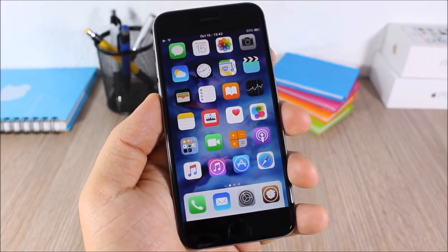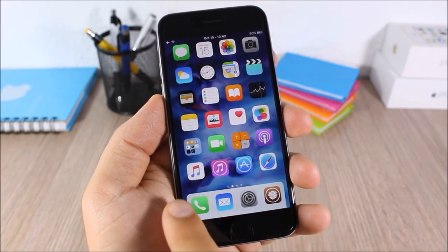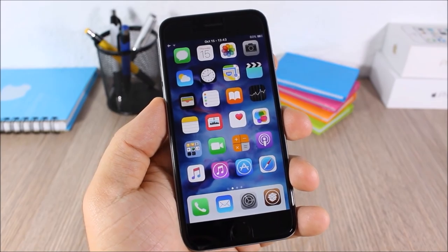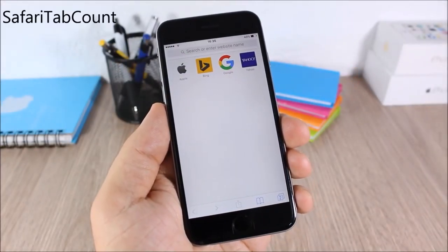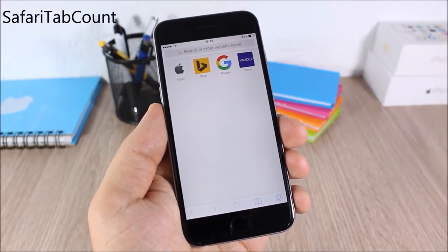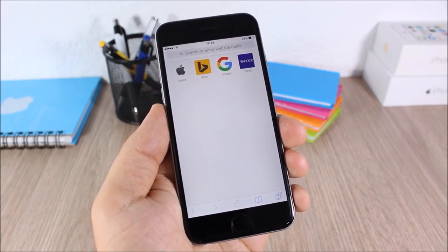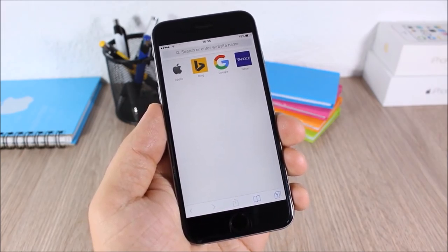Round Dock: this tweak will add rounded corners to the dock of your device. As you can see right here, both corners of the dock are rounded and it looks pretty cool.